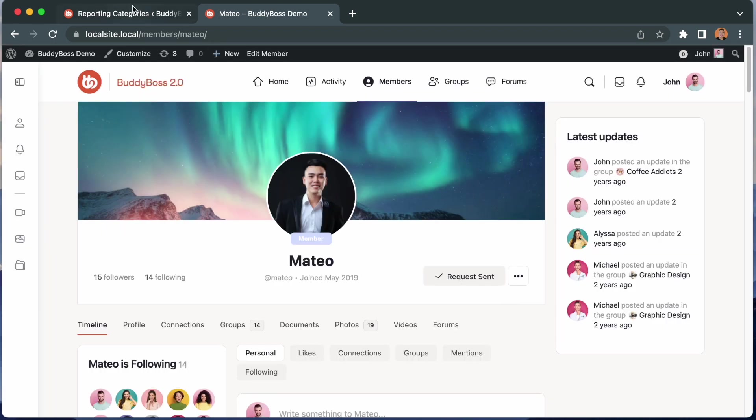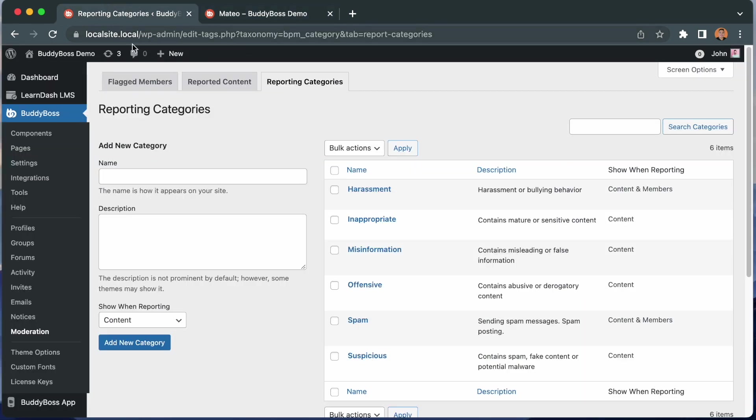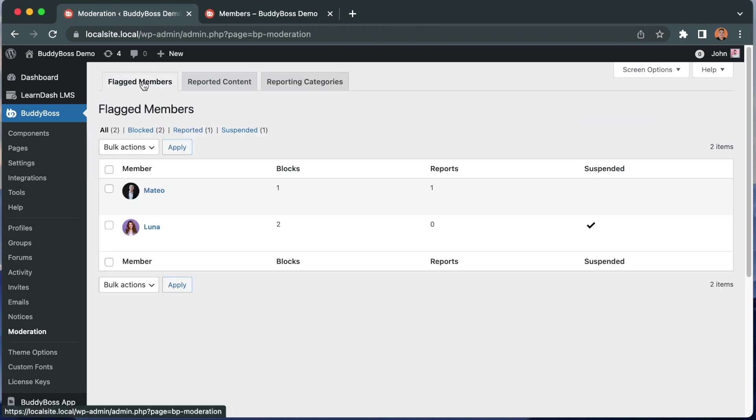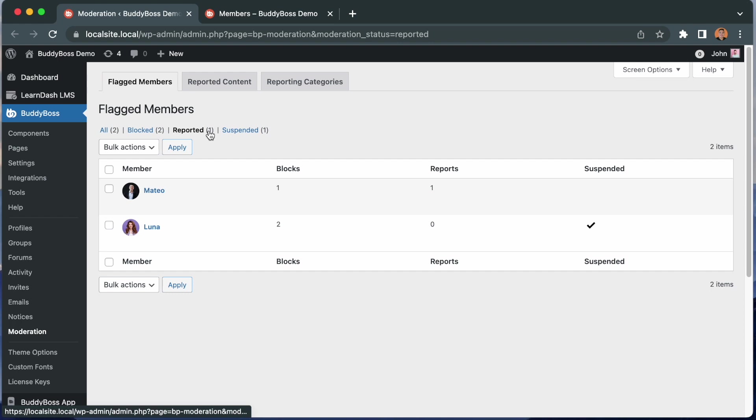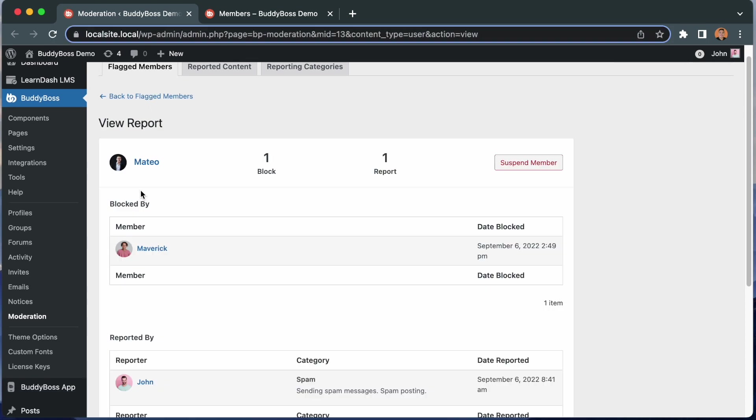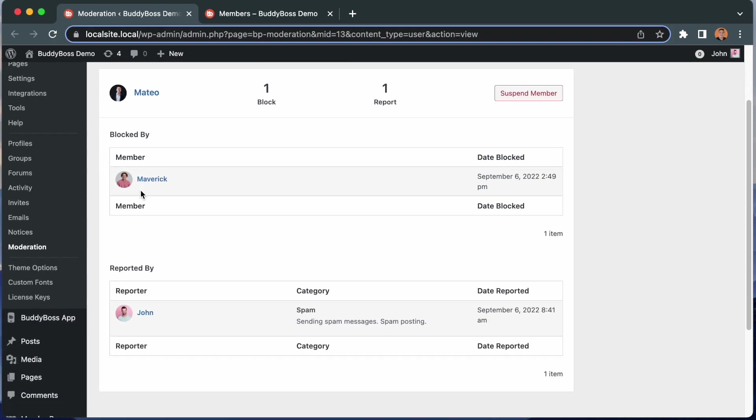Let's go back to the back end and go to the flag members tab. This time let's click reported. Mateo is now on the list of reported members. Let's click to view the report. On this page, we can see that John reported him using the spam category. And here's the date reported. I can also suspend Mateo from here if I want to.